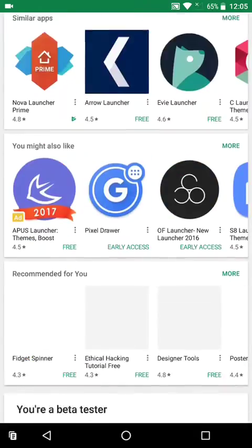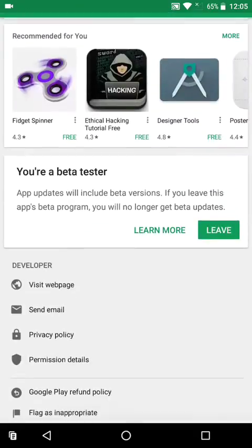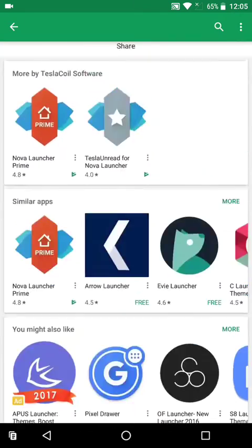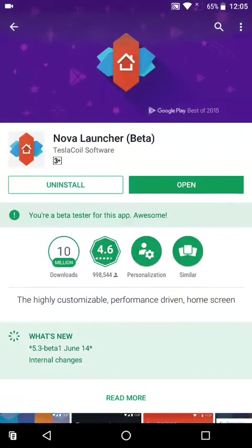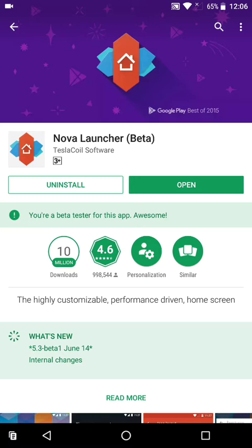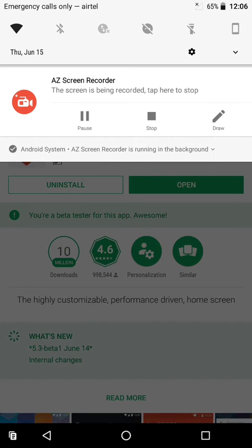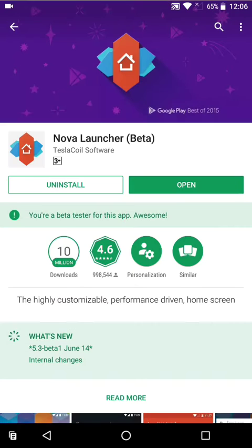For signing up to beta, just scroll down and click sign up over here and it gets updated to the beta version in a few seconds. After that, you can install the app from the link I have provided you in the description.